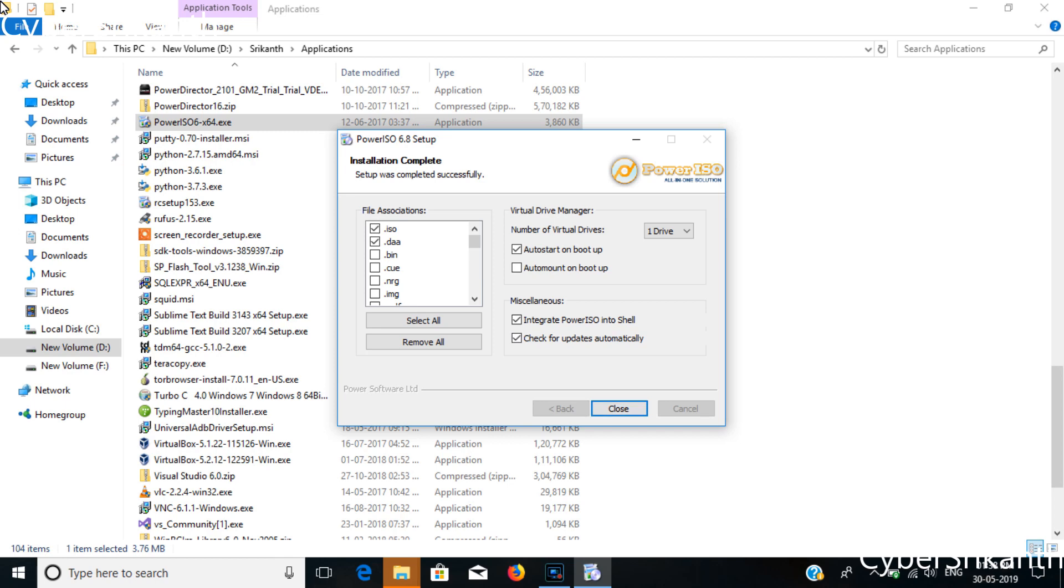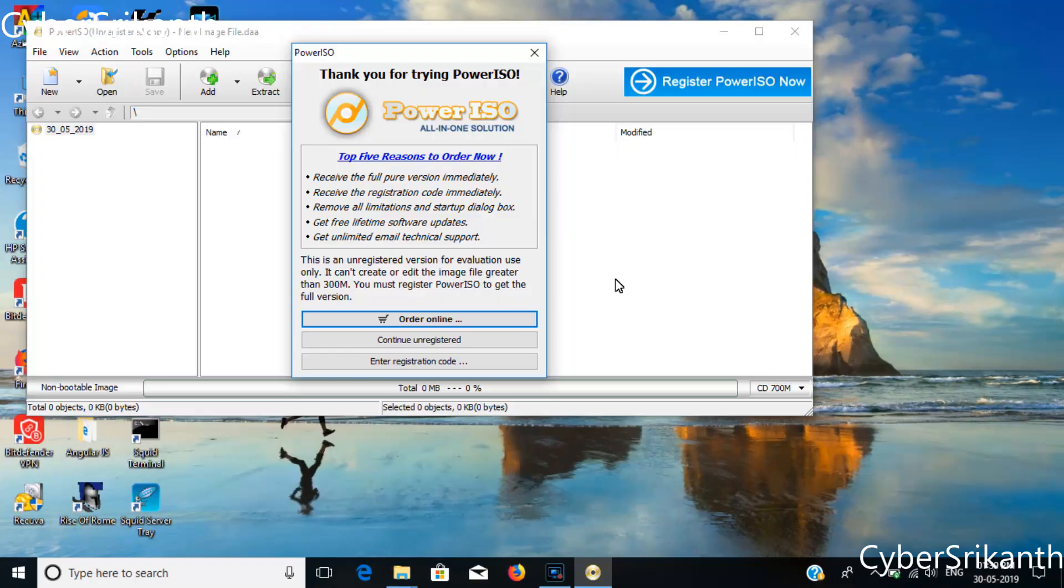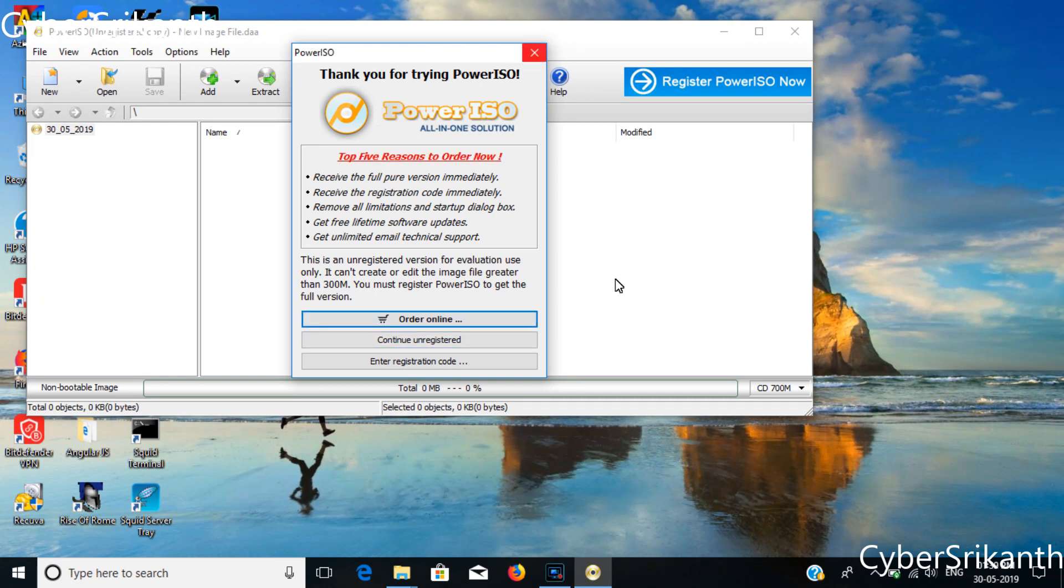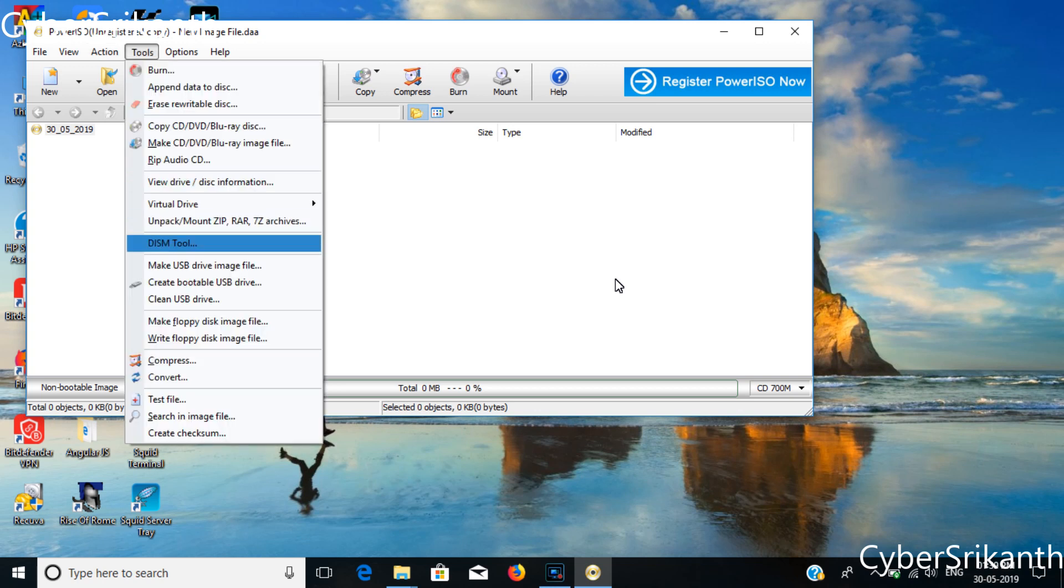After installing Power ISO, open it as administrator. It requires administrator privileges to create bootable USB drive. Simply close the pop-ups and click on Tools and then Create Bootable USB.